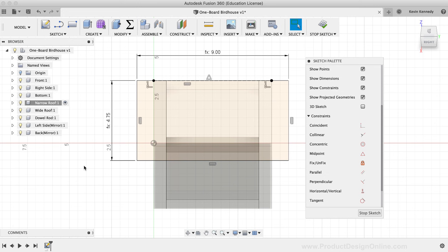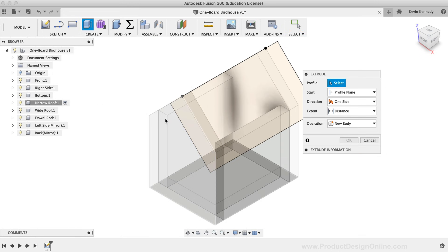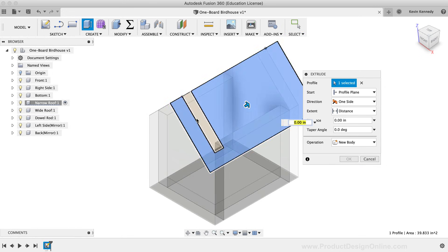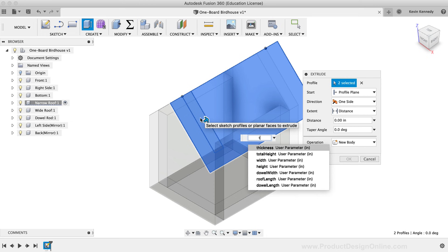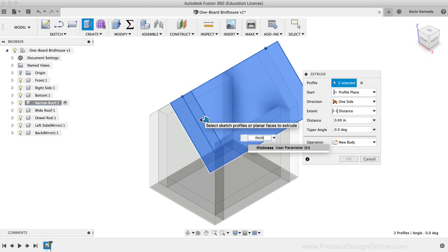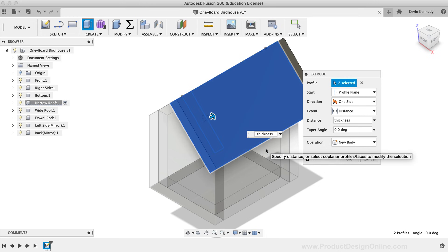I'll activate the Extrude command, select both profiles, type the 'Thickness' parameter, and click OK.